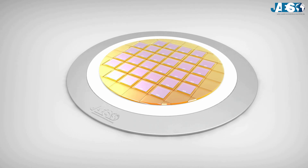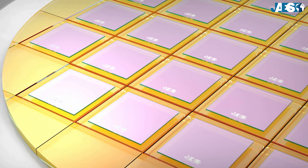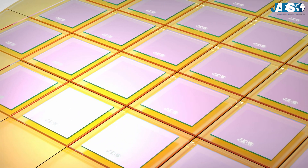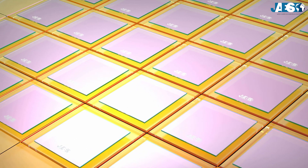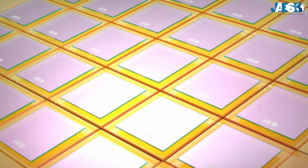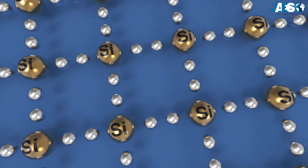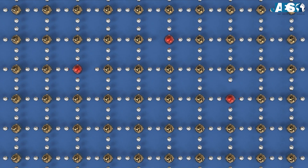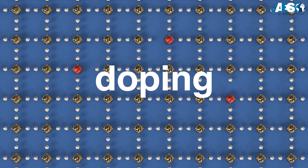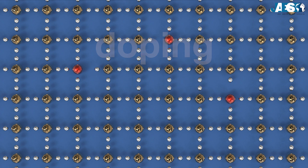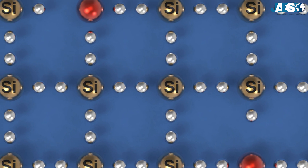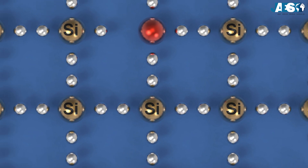Let's start with the infinitely small. By using sophisticated technologies, silicon is purified and molded into thin layers called wafers. After which, atoms of different elements are added. This operation is called doping. In this way, thanks to the impurities found in the crystal lattice, silicon becomes a semiconductor.